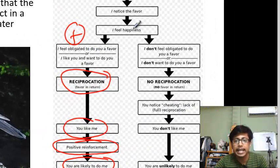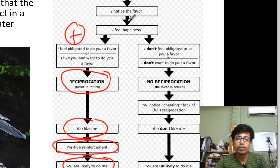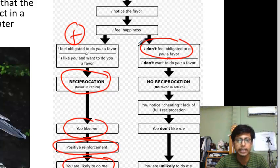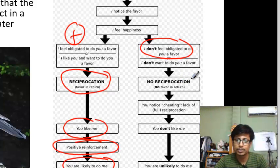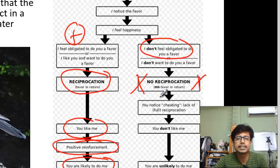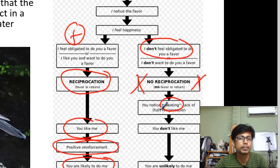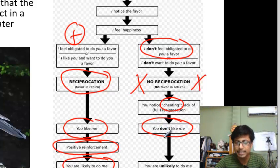But the same thing can happen in the opposite direction. Let's say I receive a favor from you, I notice it, I feel happy about it, but I don't feel obliged to do a favor for you in future. So you won't see any reciprocation from my side. In future, when you need help, you may think I should help, but I am not helping you. As a result, you can see cheating behavior on my side, and there will be an unhealthy relationship developed between us.